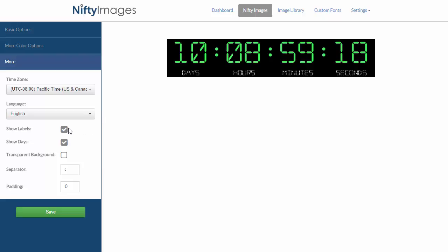I can choose to hide the labels if I wish. And I can also hide the days, so if you want to count down just hours, that's an option.